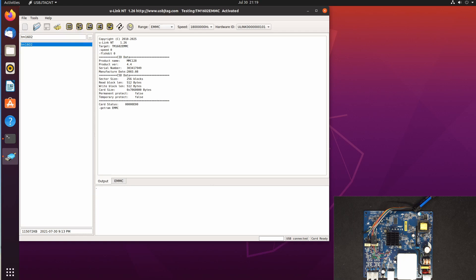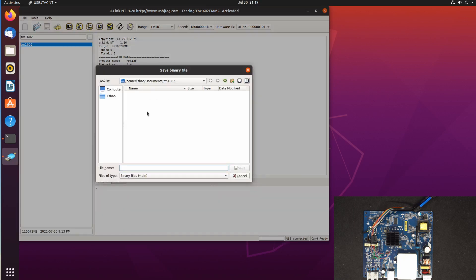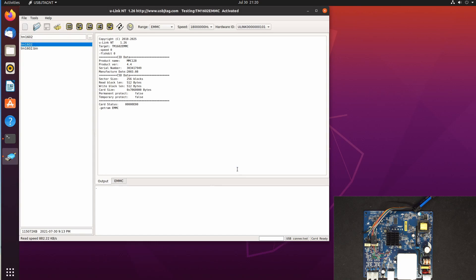So in here I'm going to read it, and I'm going to read the TM1602.bin and we can save it. By the way, I'm running this software under Linux.